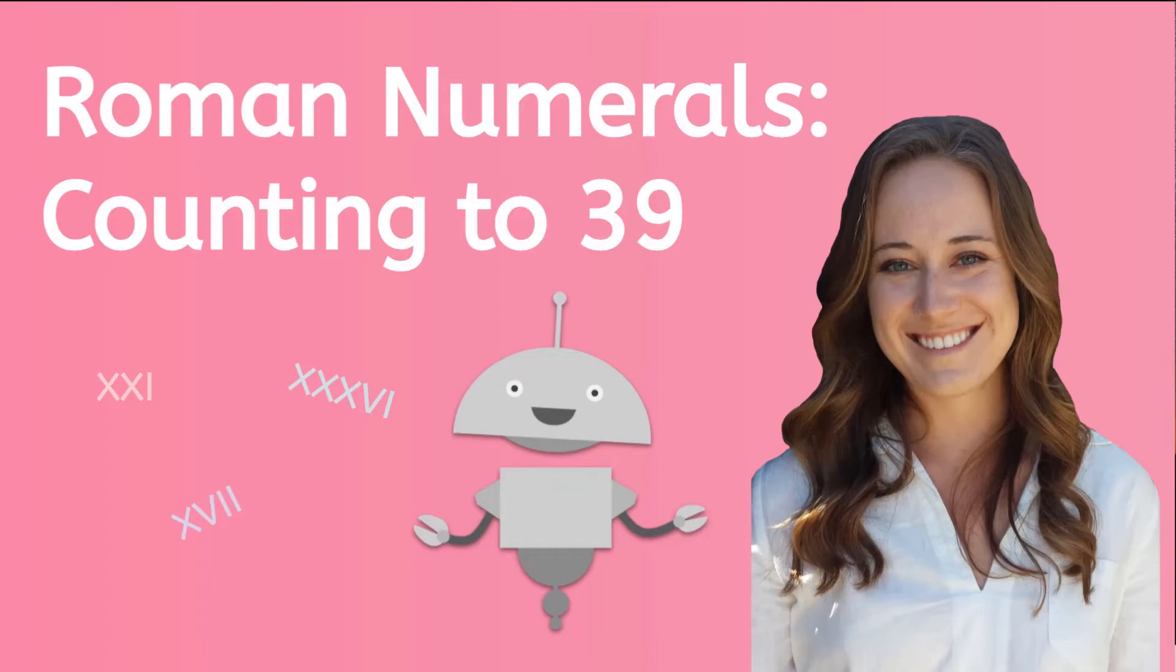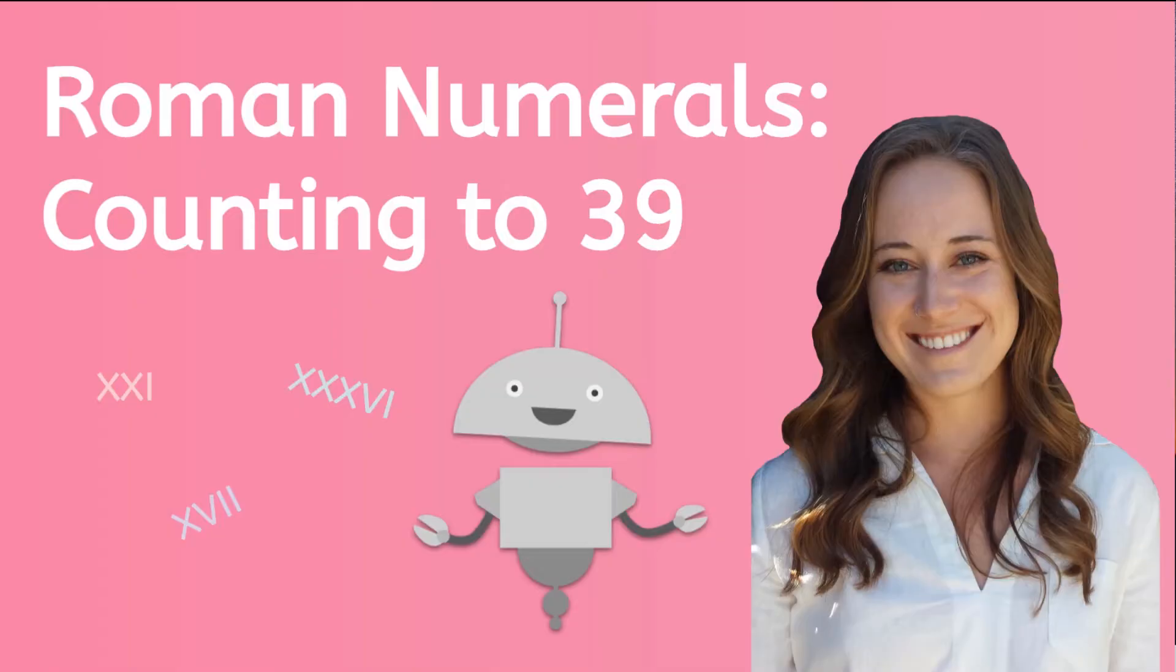Hi, my name is Kaylee. Now that we know how to count to 10 in Roman numerals, it's time for a challenge. Let's learn how to count to 39 using Roman numerals.